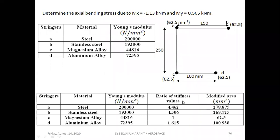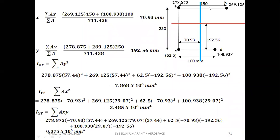Let's choose magnesium alloy as the reference material so all booms will be converted to equivalent magnesium material. The stiffness ratio for each boom is its E-modulus divided by the magnesium E-modulus. For steel: 2×10⁵ ÷ 44816 = 4.462. For stainless steel: 1.93×10⁵ ÷ 44816 = 4.306. For magnesium alloy: ratio = 1. For aluminum alloy: 72395 ÷ 44816 = 1.615. The modified area = stiffness ratio × original area (62.5 mm²), giving modified areas of 278.875, 269.125, 62.5, and 100.938 mm².